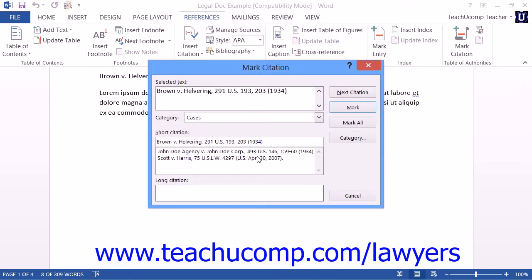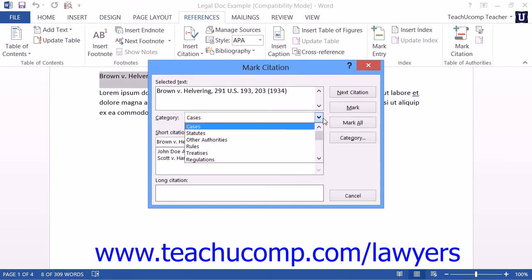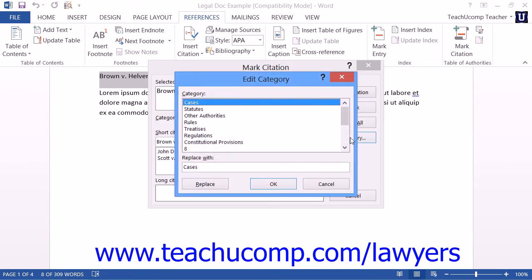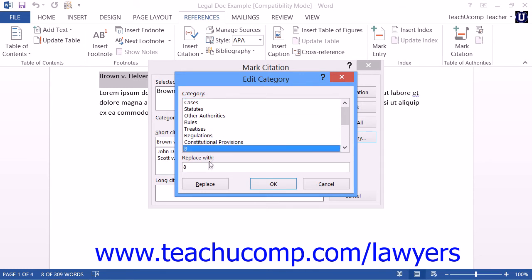Next, select the desired category for the citation from the Category drop-down. Note that if the citation category that you want to use is unavailable, you can click the Category button to open the Edit Category dialog box. In this dialog box, you can select a Category to Replace from the listing shown, and then enter the desired replacement category into the Replace With text box. Then click the OK button when you're finished.